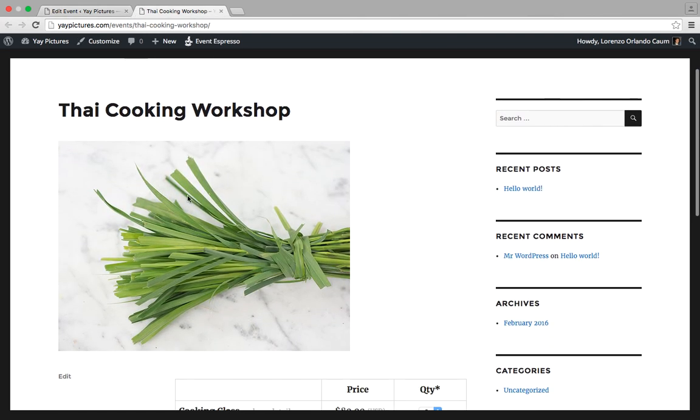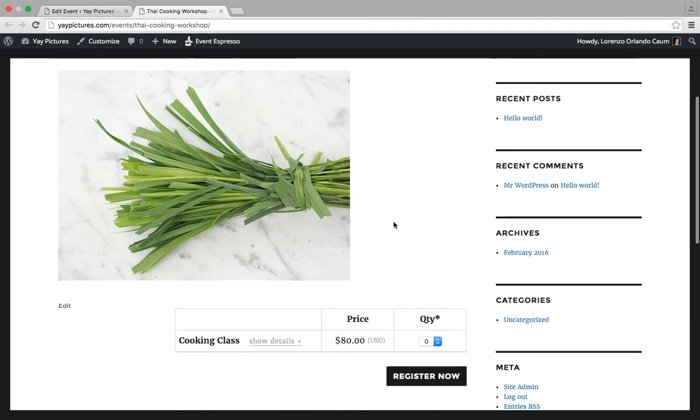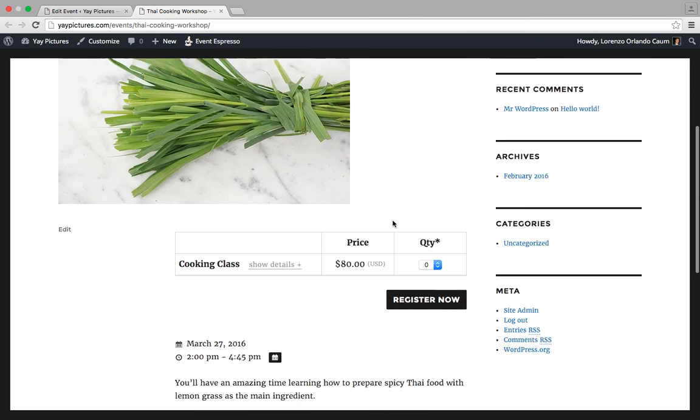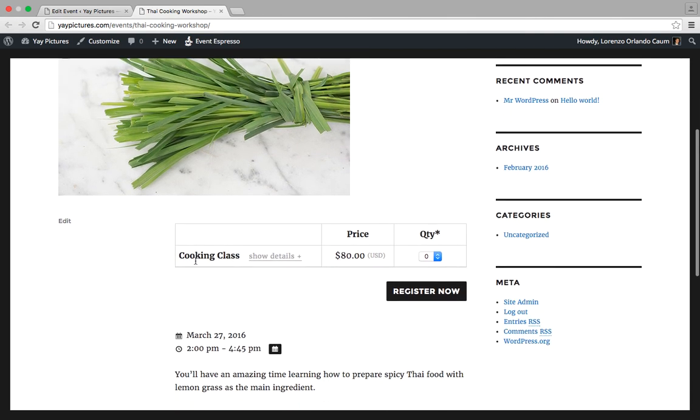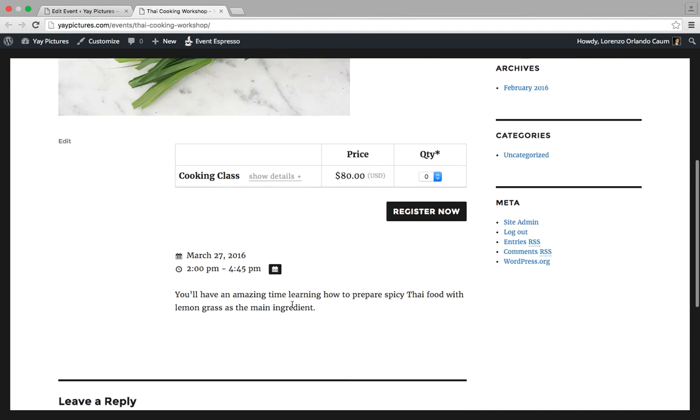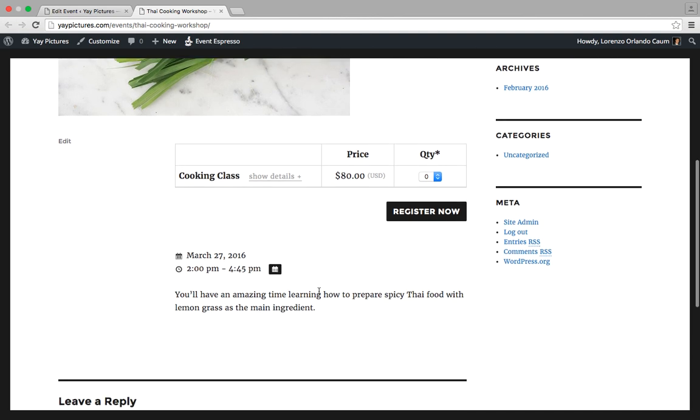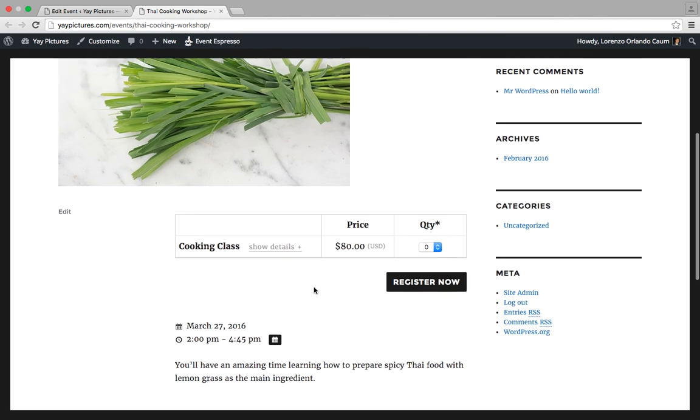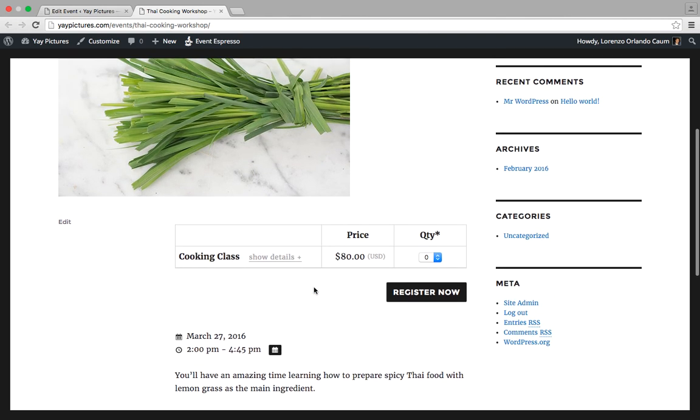So we have our featured image here, which is a bundle of lemongrass, and then we have our ticket information, the time for the event, and a basic description about the event.